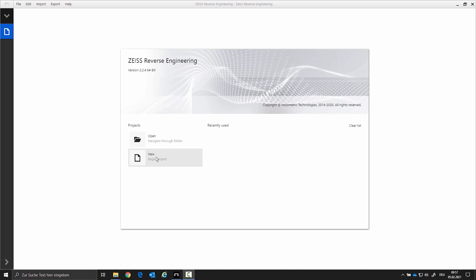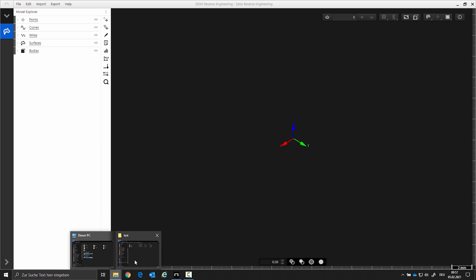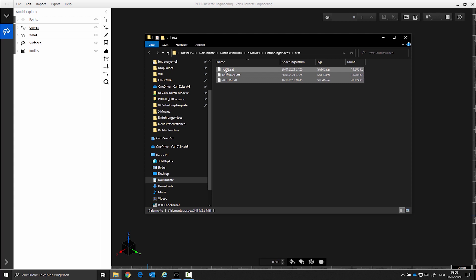We will start with a new project and import the actual data, the nominal CAD data, and the CAD data of the current tool, which is available here as a shrinkage model.